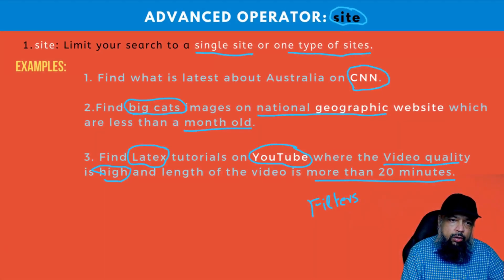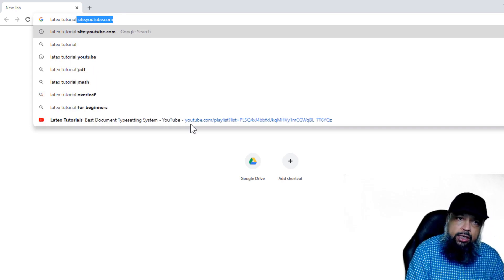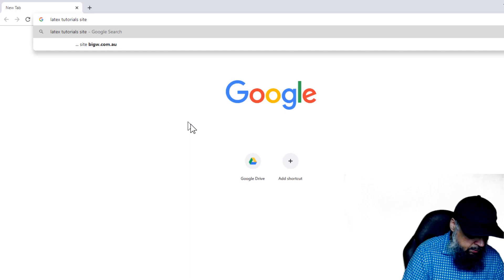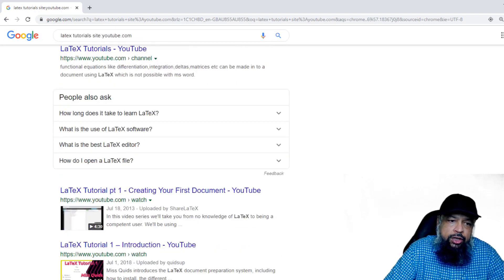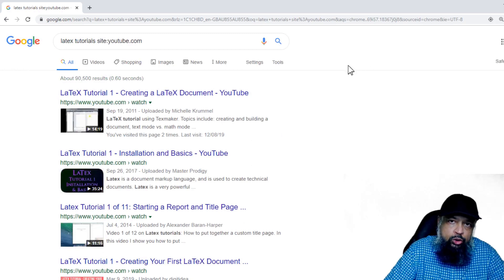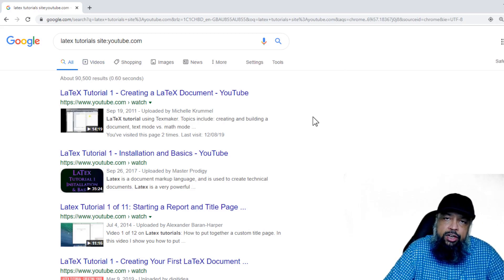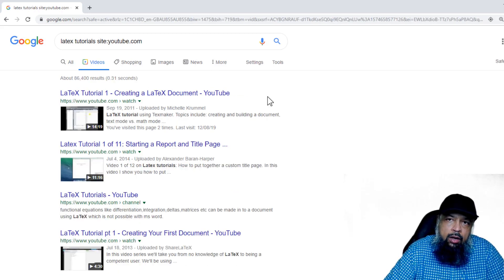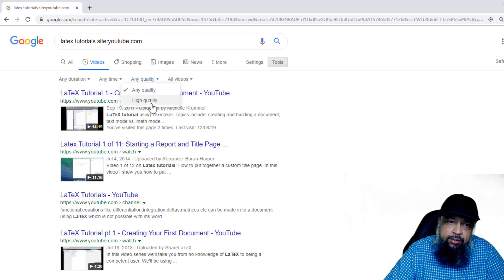Now let's do the next scenario: find LaTeX tutorials on YouTube. I type 'latex tutorial', then site:youtube.com, and press Enter. It shows all these tutorials available on LaTeX. But when you want to use filters on videos with additional conditions — like greater than 20 minutes and high quality — click on 'Videos'. Then click on 'Tools', just like we did for images. Now we have different filters: a duration filter, a time filter, and a quality filter. I click on the quality filter and select 'High quality'.